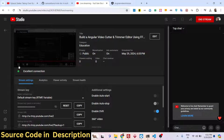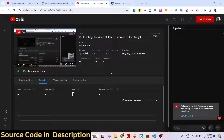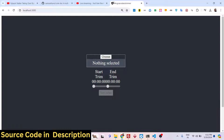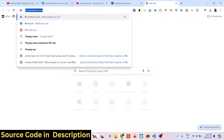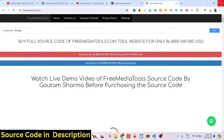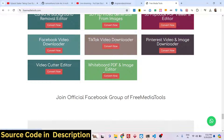Hello guys, welcome to this live stream. In this live stream we will be looking at how I developed this Angular video trimmer and video cutter project in the browser. You can see I am running this on localhost 3000. It's very simple, and I have also deployed this project on my website as well — you can check out the live demo, it is currently live.